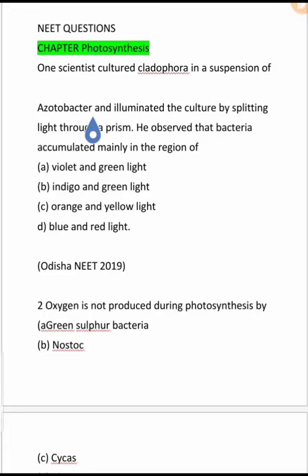Good morning students. We will start with today's topic, which is NEET questions from photosynthesis. These are all the questions that have come in NEET. Let's start with today's first question.